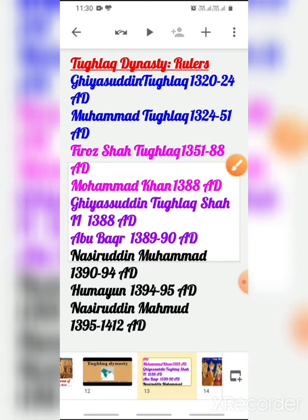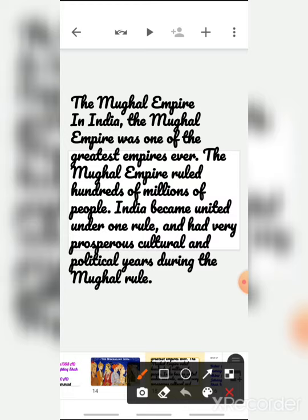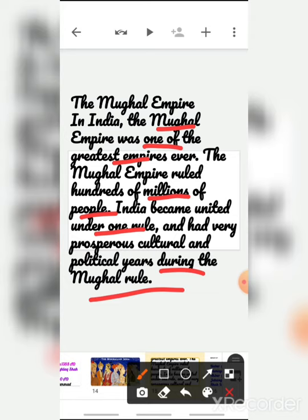After the Tughlaqs come the Mughals. The Mughal empire was one of the greatest empires ever — they ruled hundreds of millions of people, and India became united under one rule. There were very prosperous cultural and political years during the Mughal rule. Unlike the Delhi Sultans and Tughlaqs who focused only on Islamic culture, the Mughal empire united all of India.